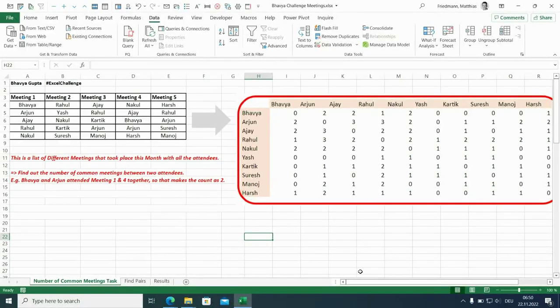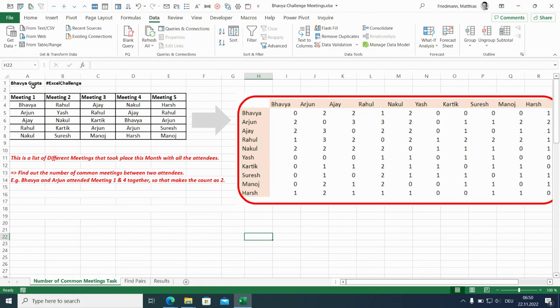Hi there, this is Matthias. I'd like to talk about an Excel challenge from Bhavya Gupta.